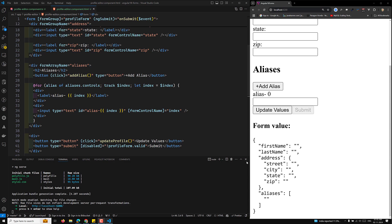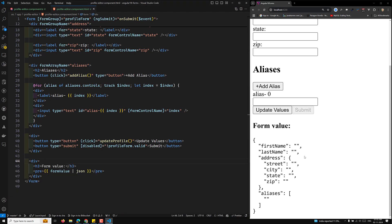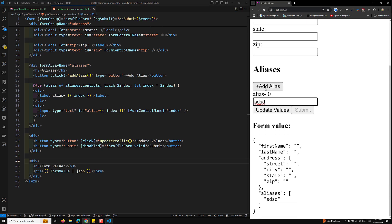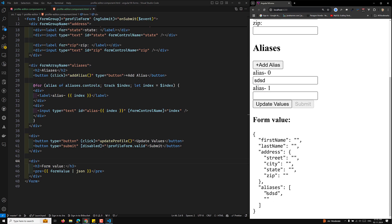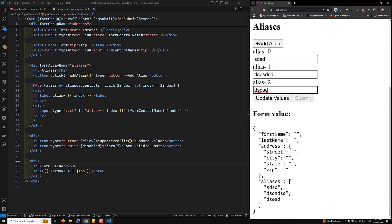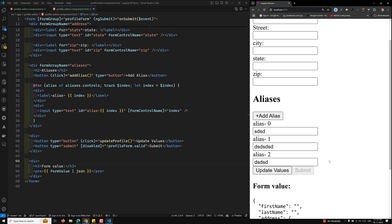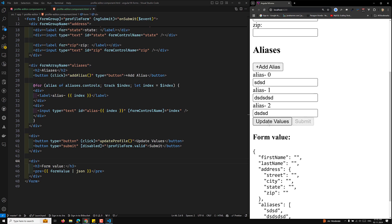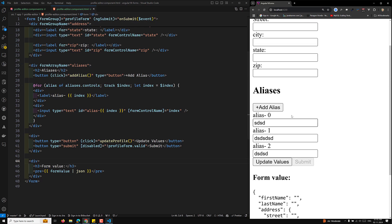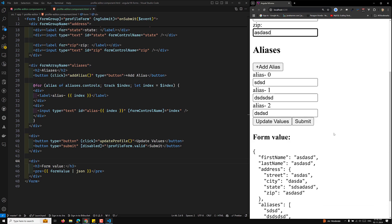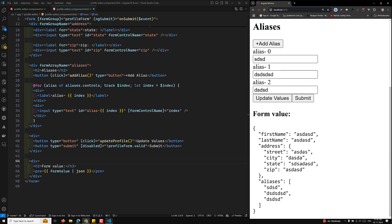After restarting the server, it's working fine. We can see the first name and other fields. If we update the alias field, the value reflects in the form output. Clicking 'Add Alias' adds another input, and we can update all alias values dynamically — all the updated values are visible in the form output.